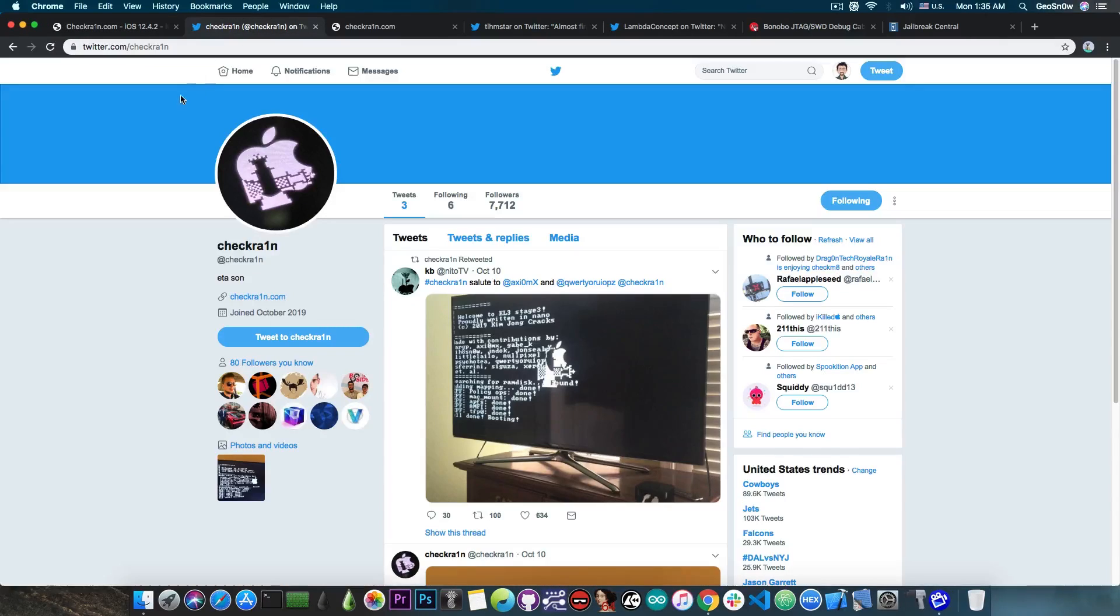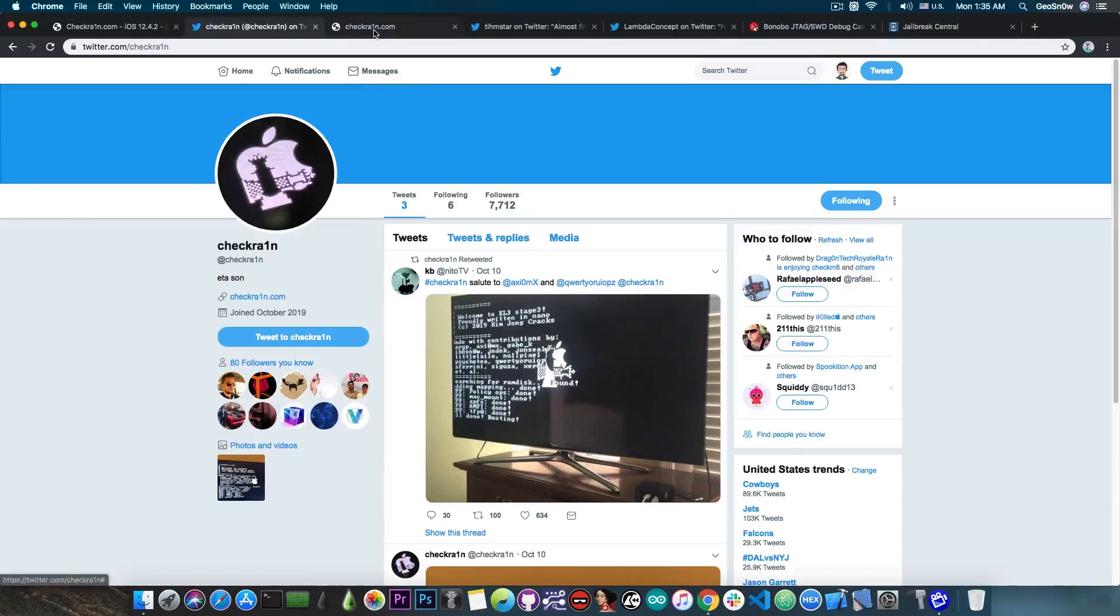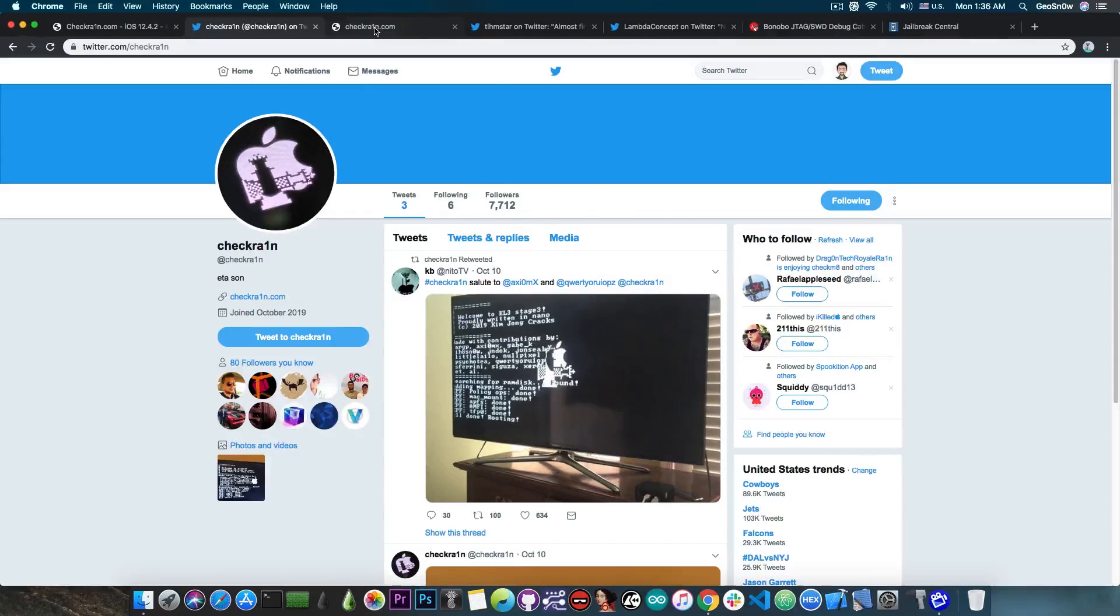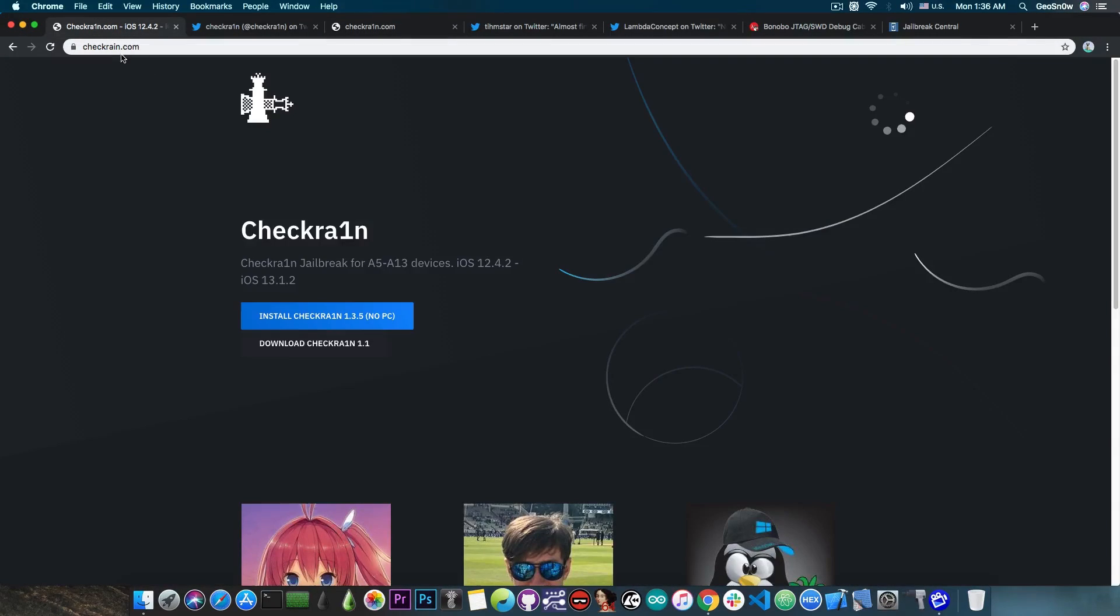The official CheckRain Twitter is this one here, at CheckRain spelled with a one instead of I, and of course the official website, which is currently containing only this logo, is CheckRain spelled with a one. As you can see the fake one is spelled with a normal I.